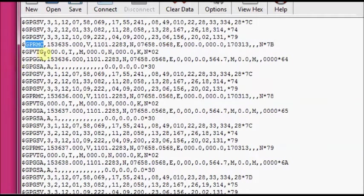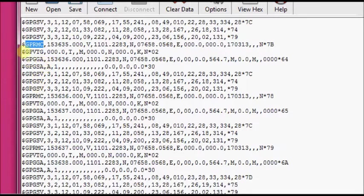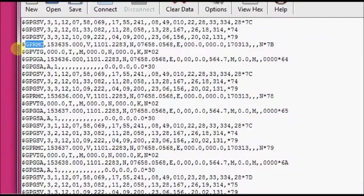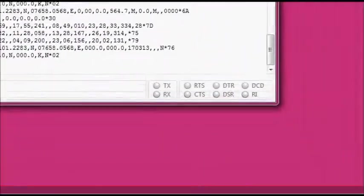This RMC message has got all the information: the time, date, position, course, speed, latitude, longitude. Everything is defined in this RMC sentence. Let us take a close look at this RMC sentence.